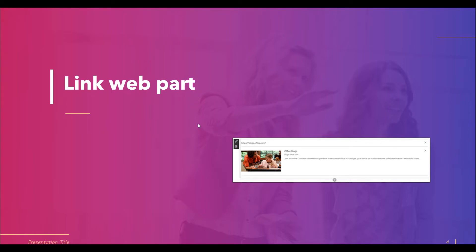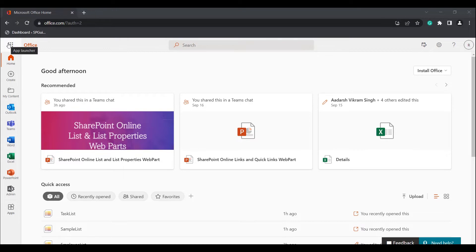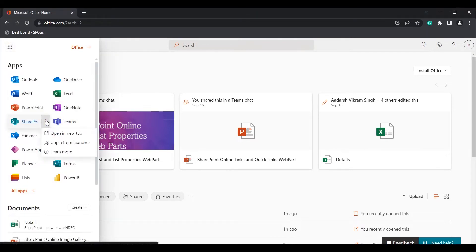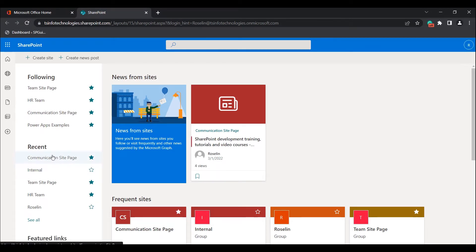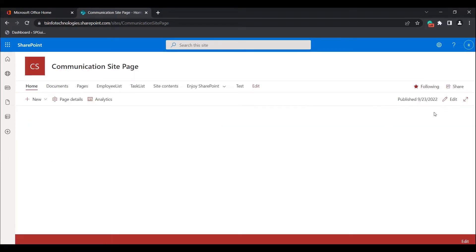Now I will show you how to add the Link Web Part into the Modern SharePoint Site page as well as how we can edit it. Initially, log into the Microsoft Office Home and select the SharePoint application. Select the site page where you want to add the Link Web Part. In this example, I'm going to choose the communication site page.